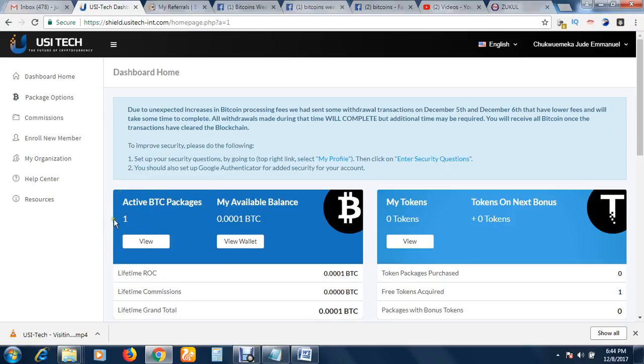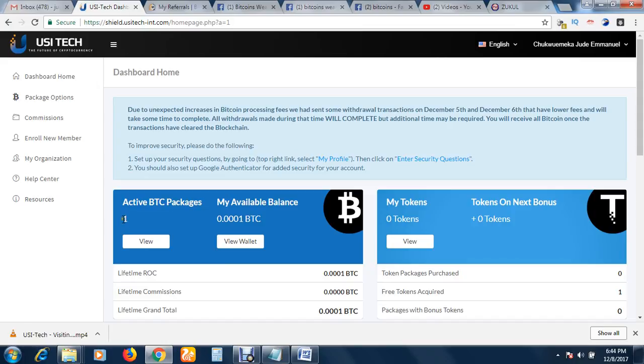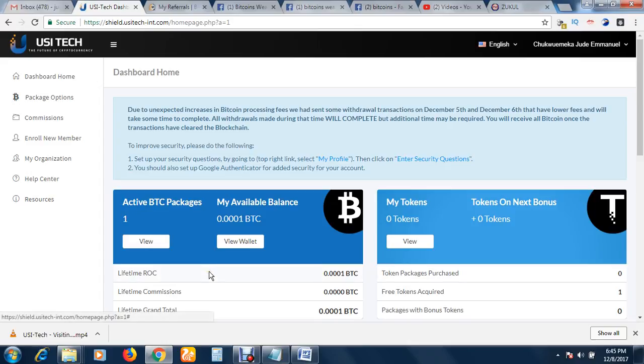As you can see, in this account, this example account, is just one package that is here. I just did this in my previous video, but I'm going to buy more packages.